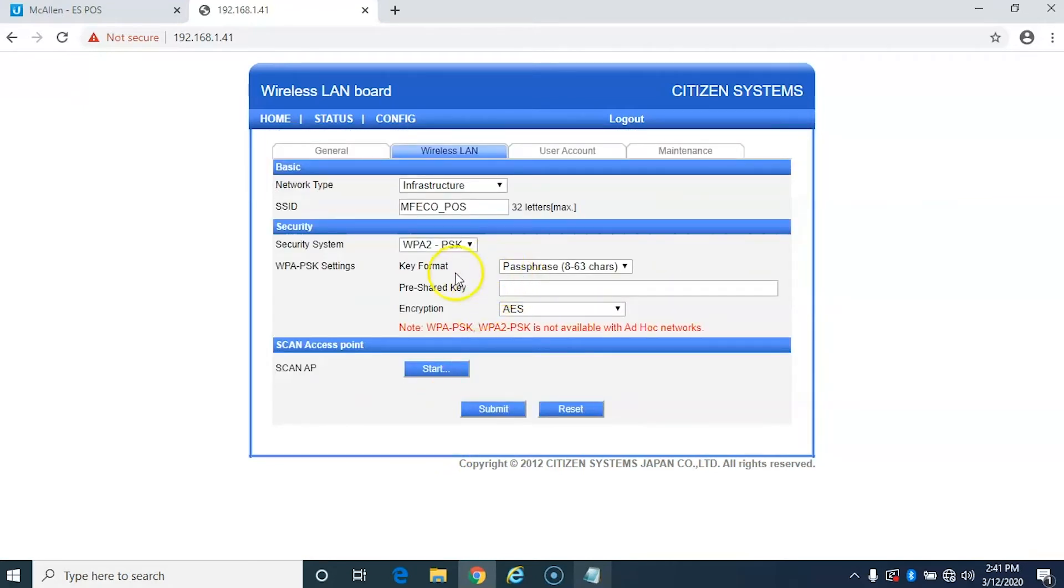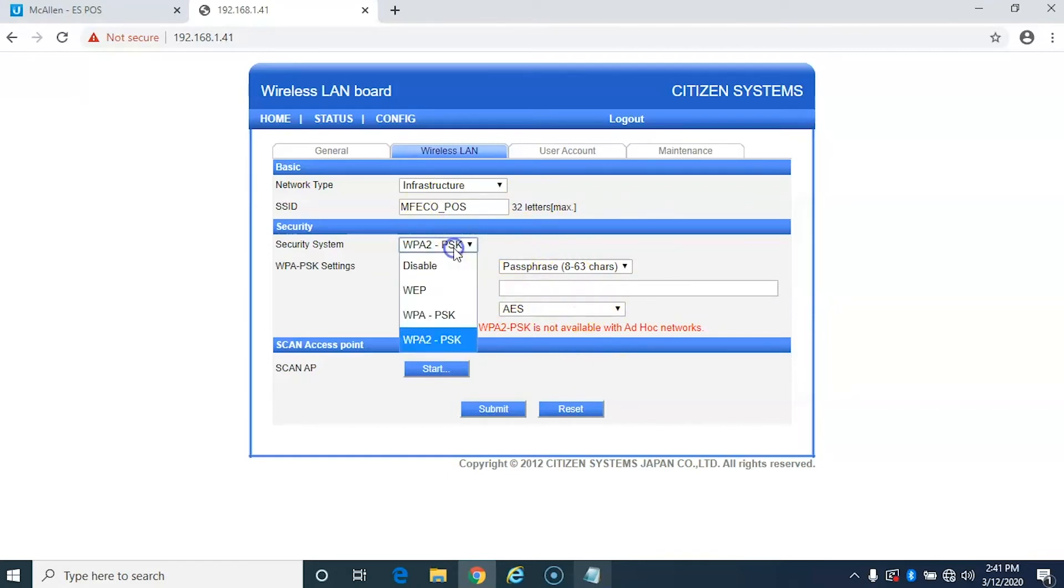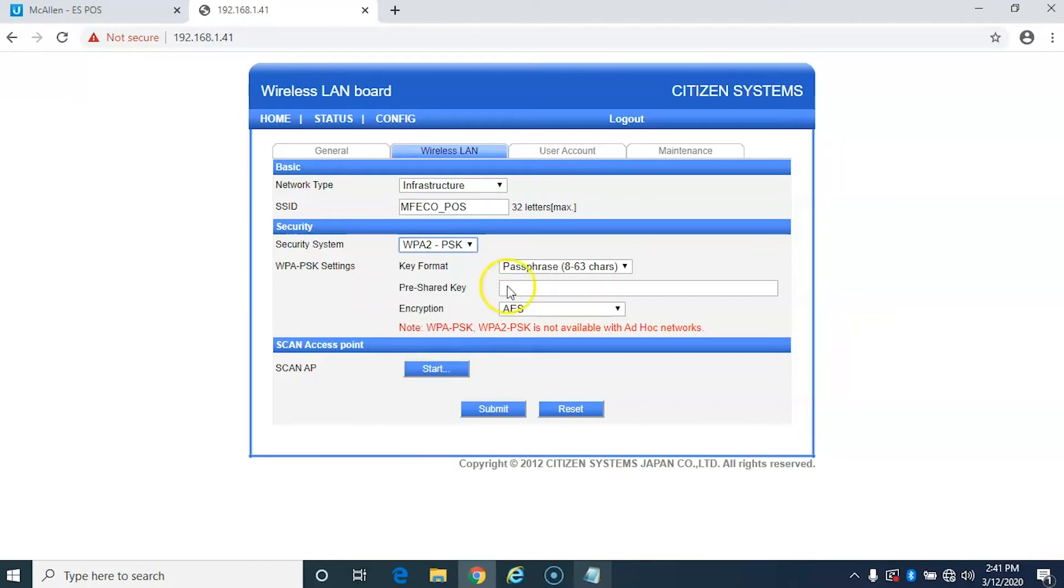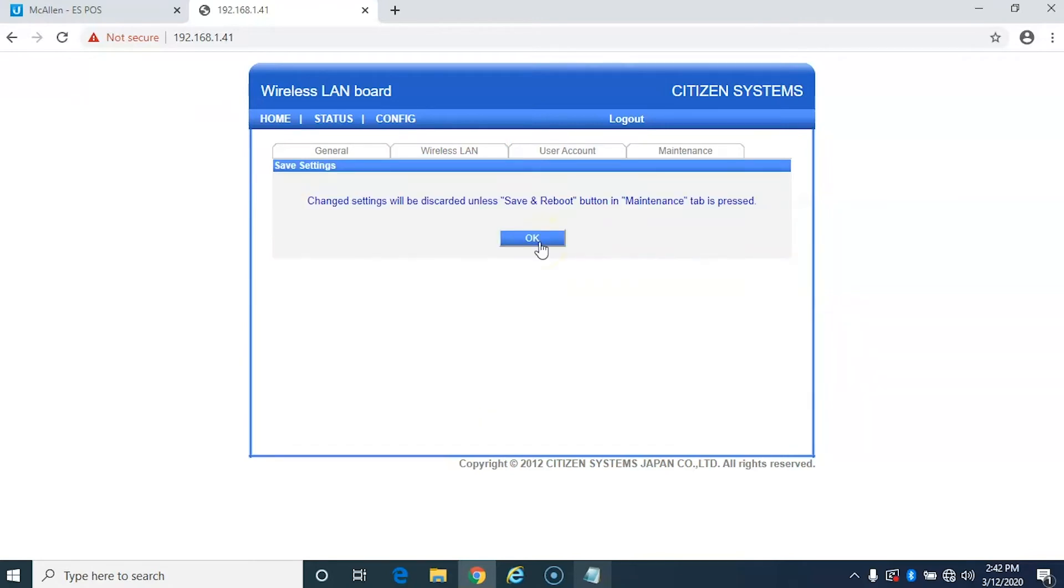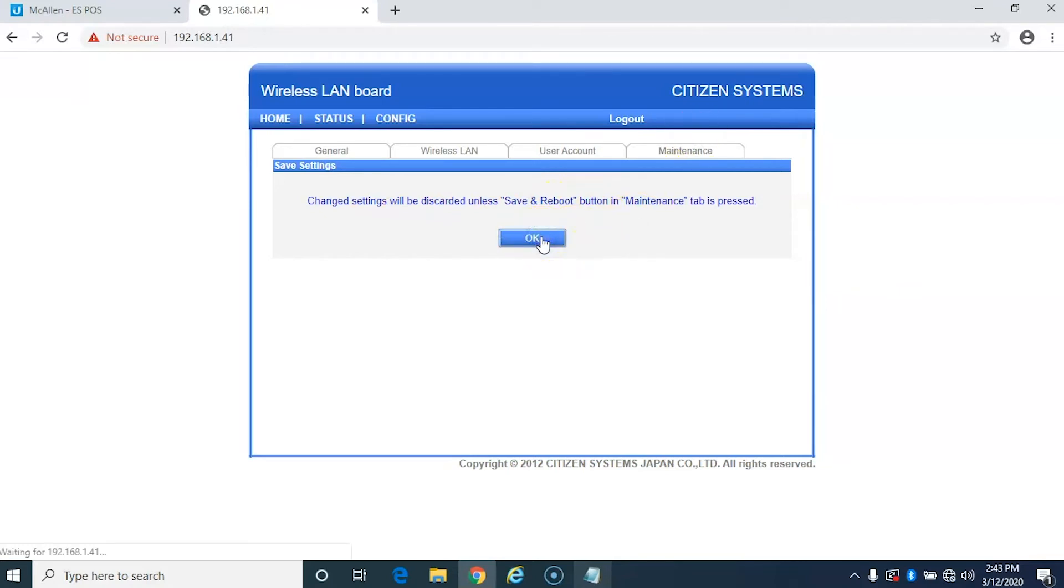And then over here if your network has a password then you want to match the settings. So in my case I'm using a WPA2PSK password and then it's just a regular passphrase. And then I'm just going to type that here. And then I'm going to hit submit. And now what it's saying is that it's only going to save these changes unless you go to the save and reboot button in the maintenance tab. So we're going to go ahead and hit OK.